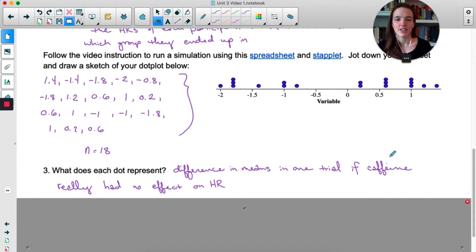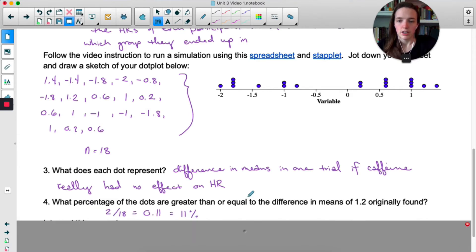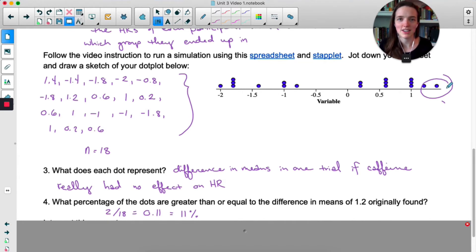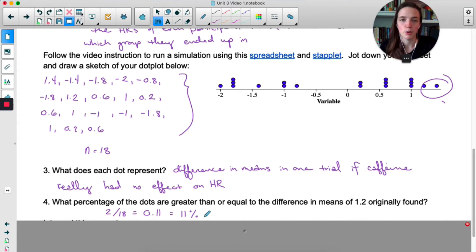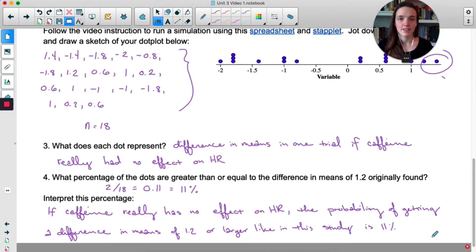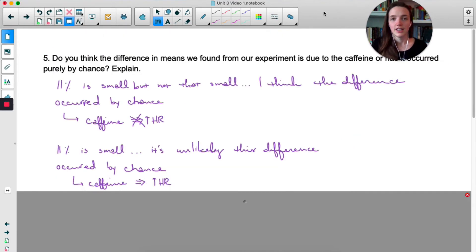It's basically like we ran the experiment 18 times, each time under the assumption that caffeine didn't affect heart rate. For me, there were only two dots that had a mean difference of 1.2 or greater — one at 1.2 and one at 1.4. So only 11% of my trials had a difference of 1.2 or greater. That means if caffeine really has no effect, there's an 11% chance of getting a difference of 1.2 or larger.